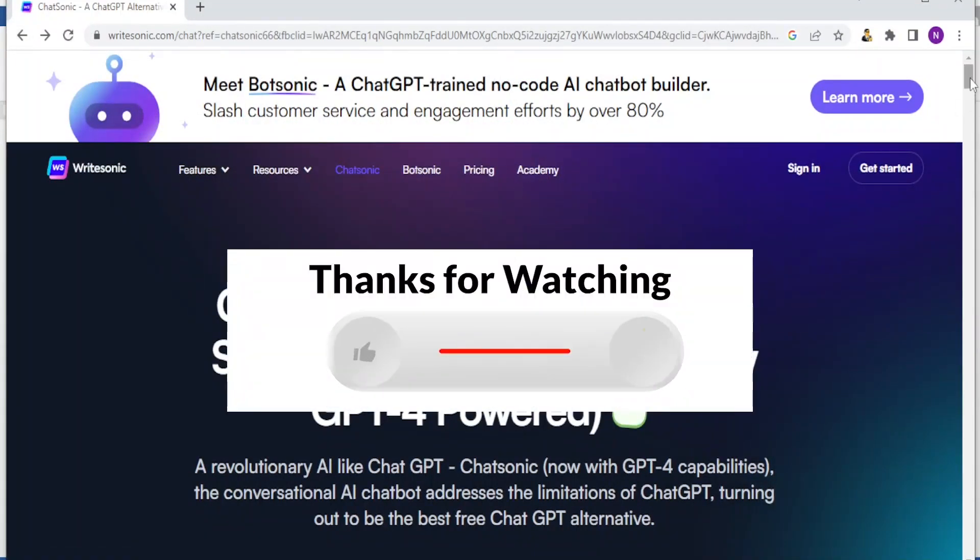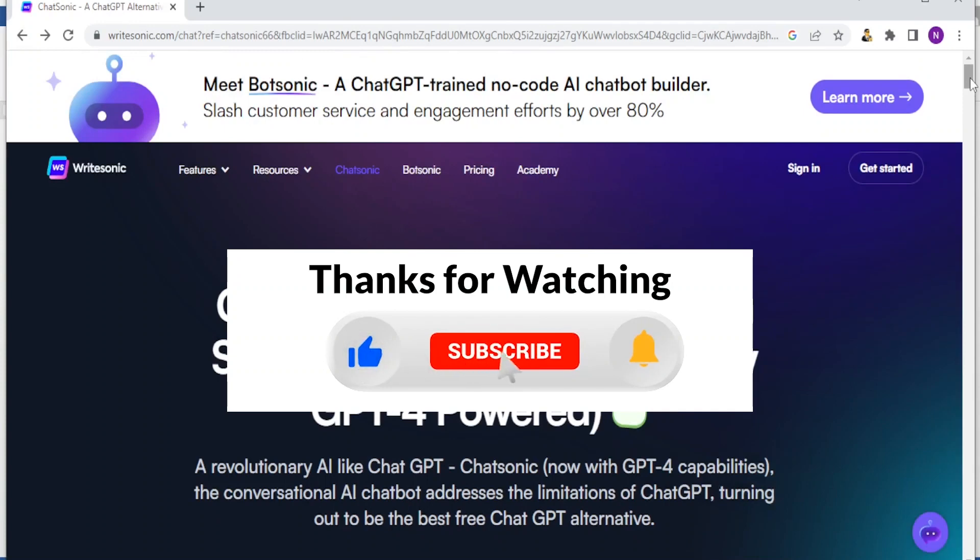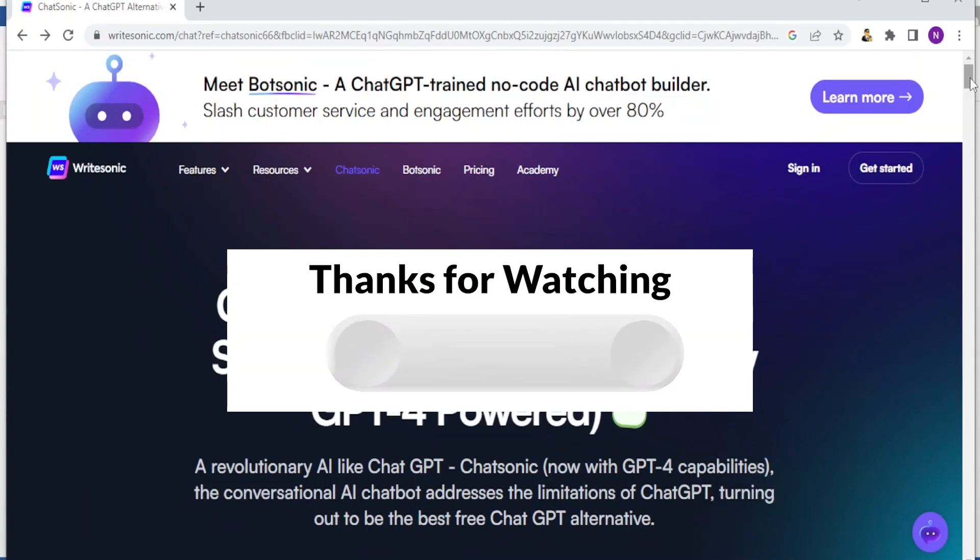Kindly like this video, share and subscribe to our YouTube channel so that you can get an alert anytime we upload new content. Thank you.